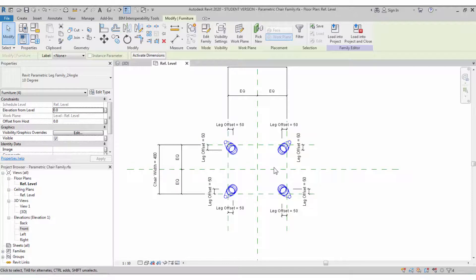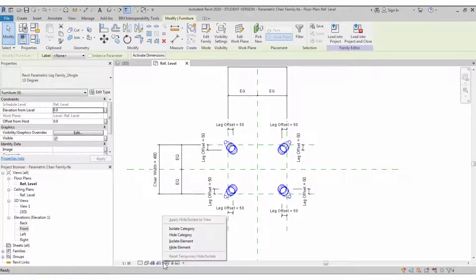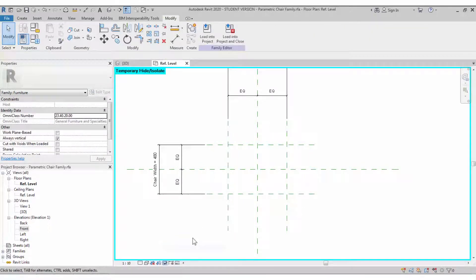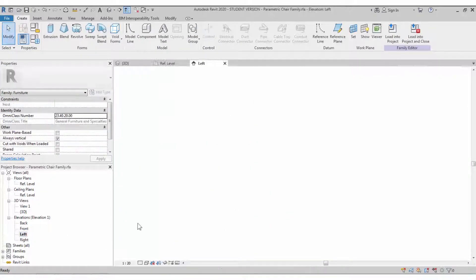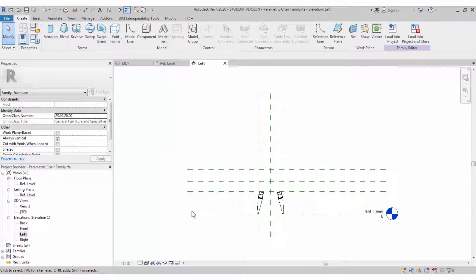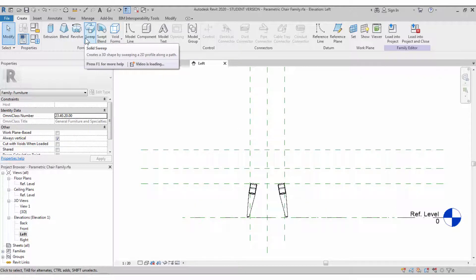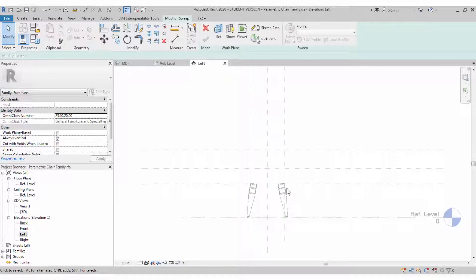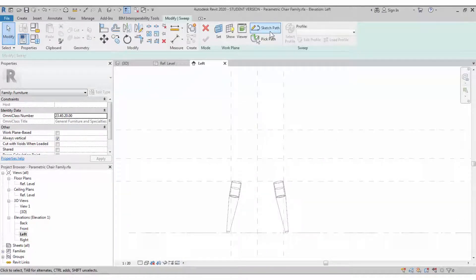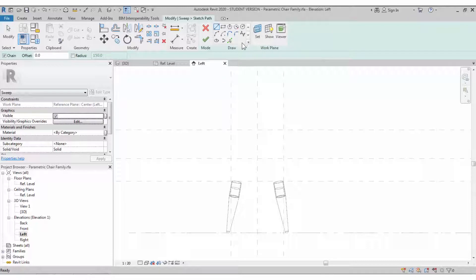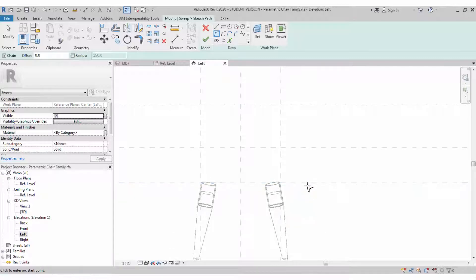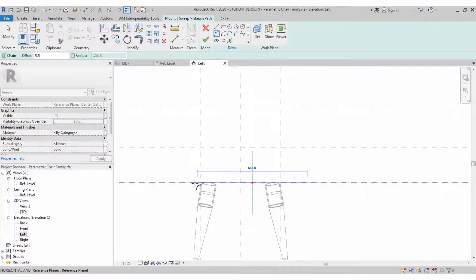We now have four legs created. We can hide these elements for seat making. We need to create a seat, and you can see that we need a sweep object. For this chair geometry a sweep object is required because of the shape. I'm creating the sweep path and sweep profile — the path is an arc object.